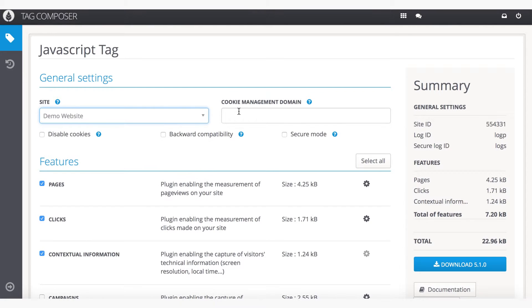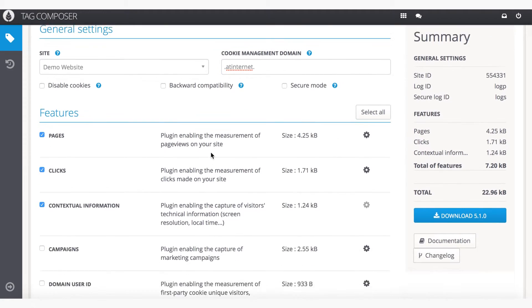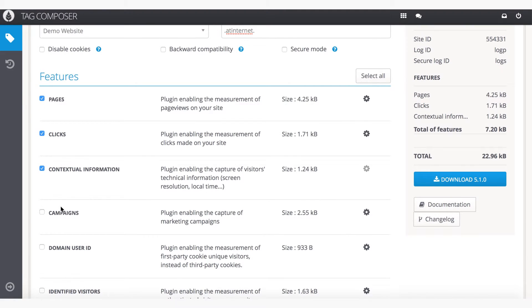With SmartTag, building custom analytics tags has never been easier. Just choose the items you want to measure, and the Tag Composer tool does all the rest.